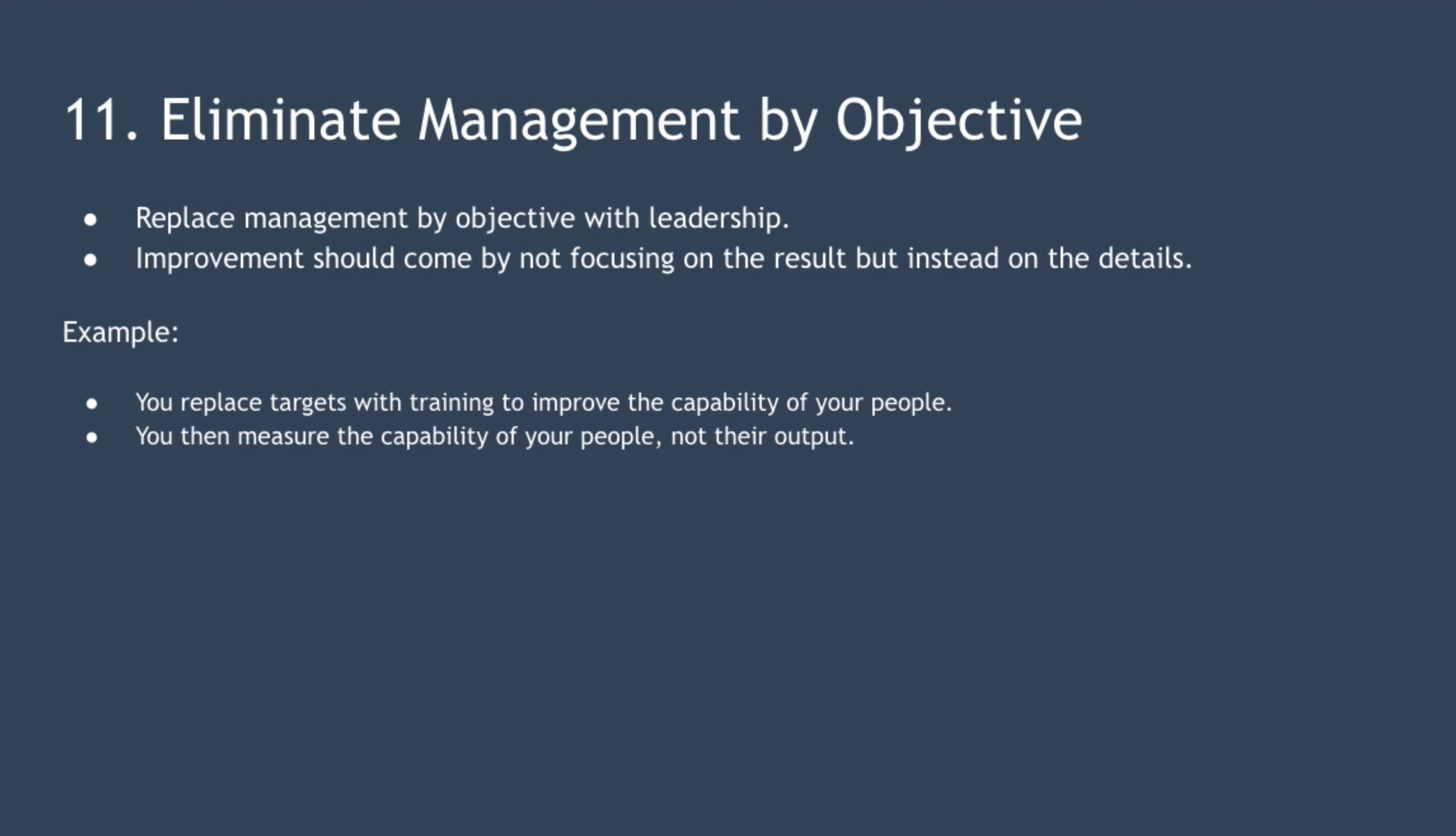For example, you're a manager and you decide to get rid of management by objective. Instead, you replace this with hands-on action to increase the capability of your people. That could mean more training, continuous improvement, more communication about inputs, outputs, and processes. You then measure the capability of your people, not their output.